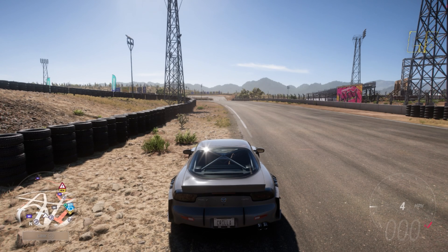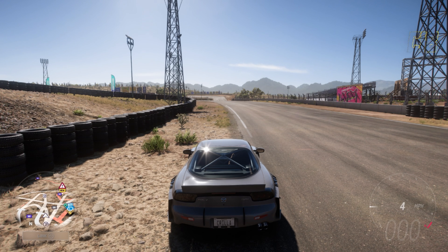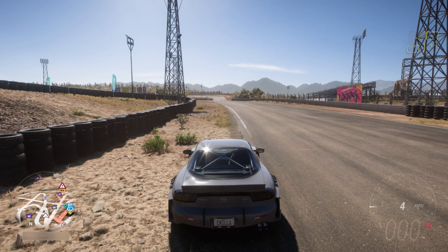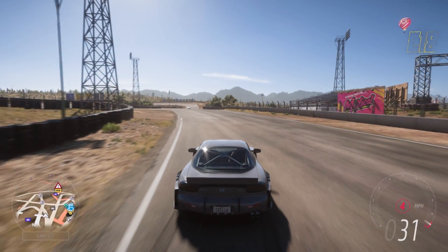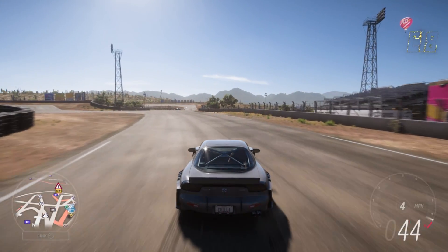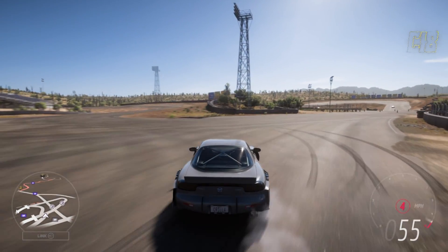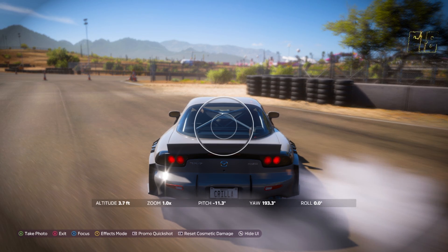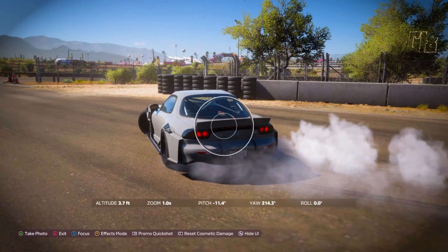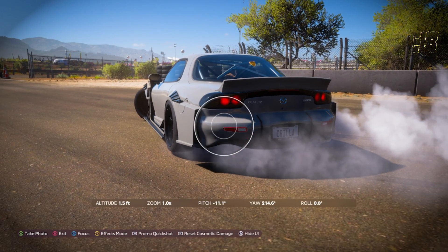Welcome back to the channel. Today we're going to learn how to take photos inside Forza and then download them to your phone or computer. We're going to be drifting mid-drift and then just press up on the d-pad — it will take you into photo mode.